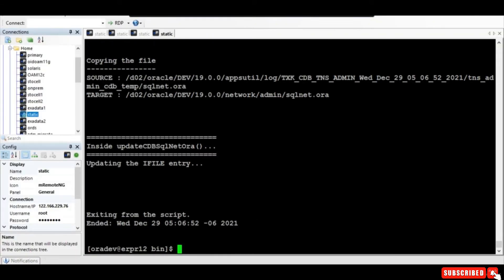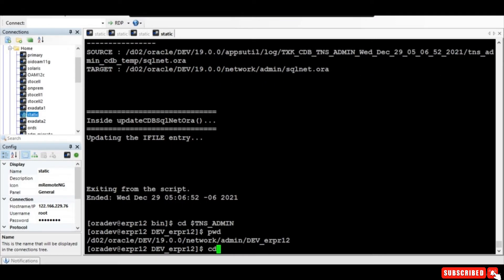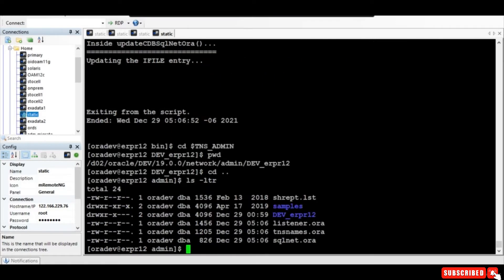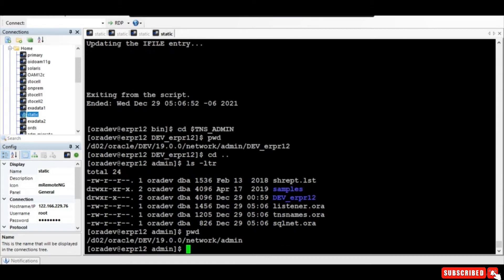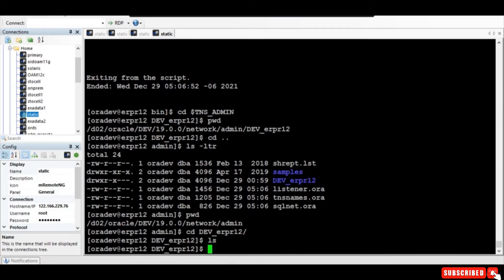Right, so what you do - you can just verify. If you go to TNS admin, just one step before that, because CDB - all the CDB listener.ora will be created in this particular location, and all the PDB listeners files will be located in this particular location. Okay, this is not created but you know eventually they'll be created.